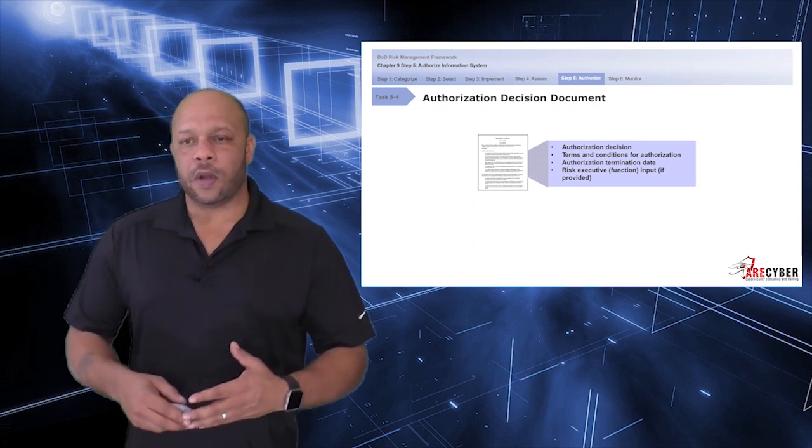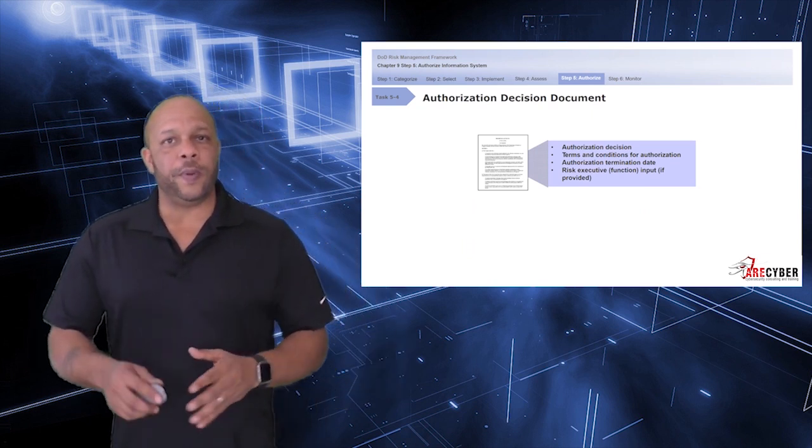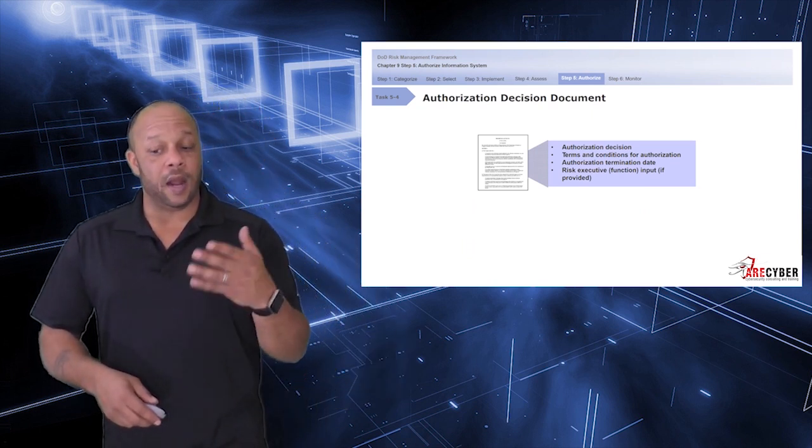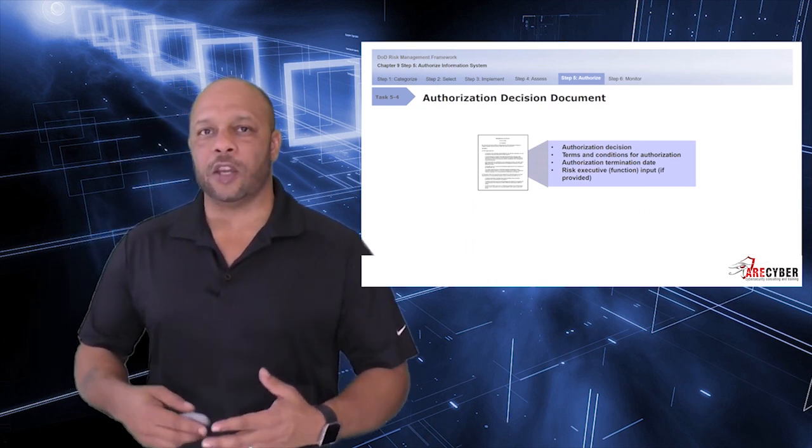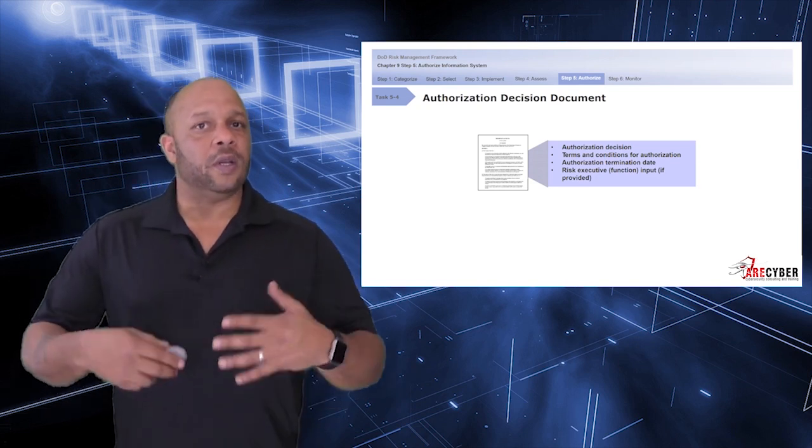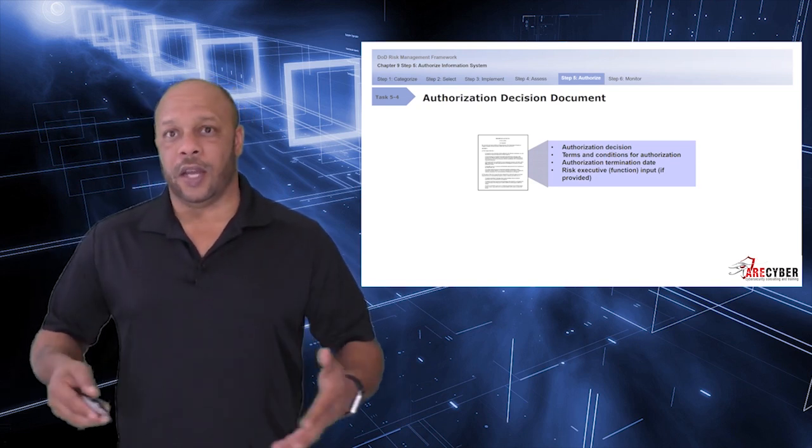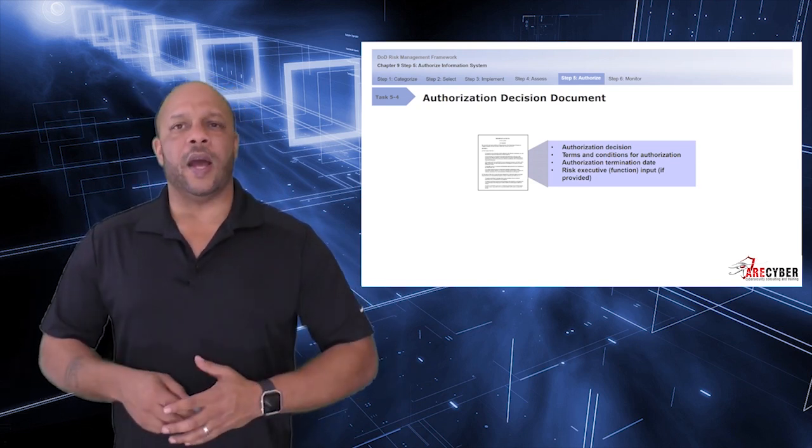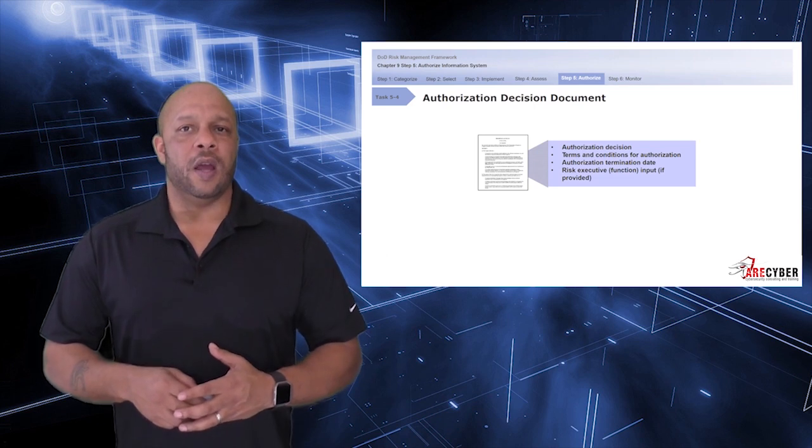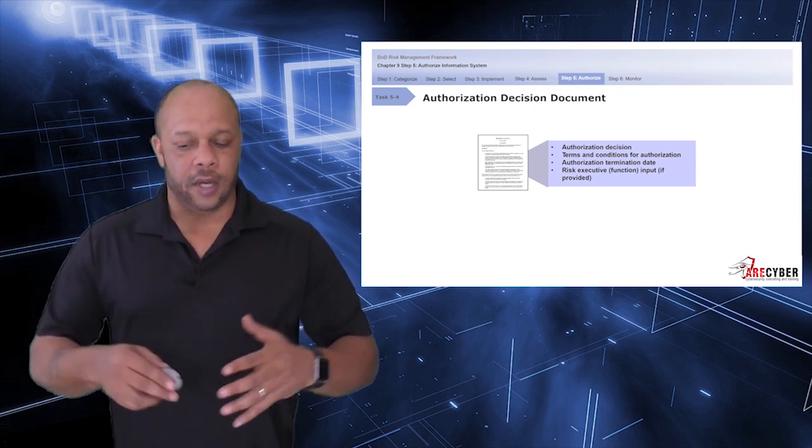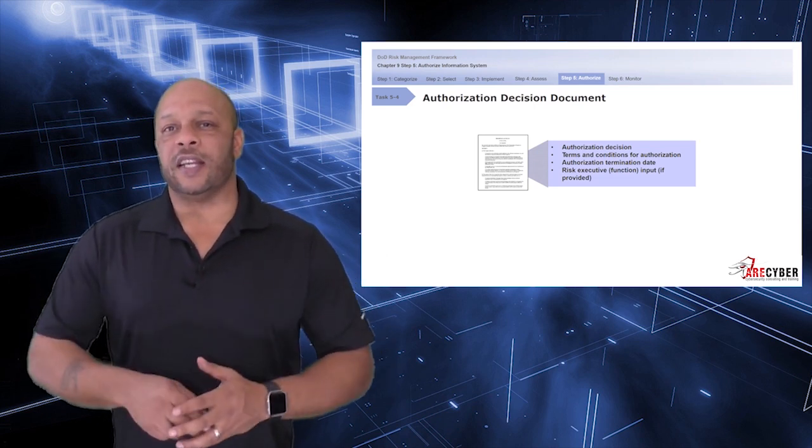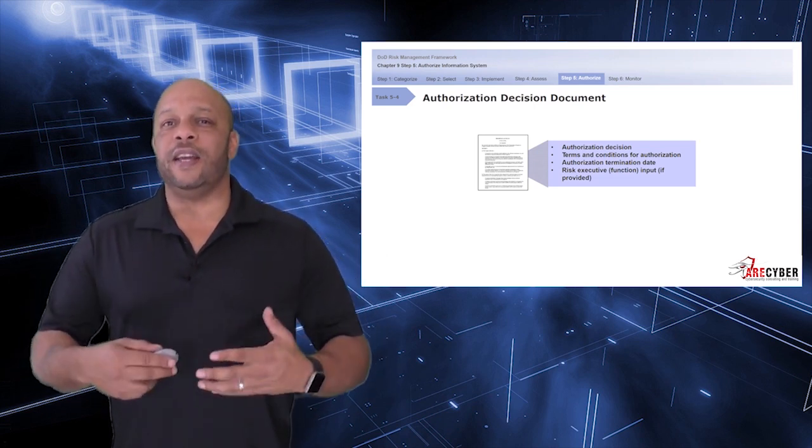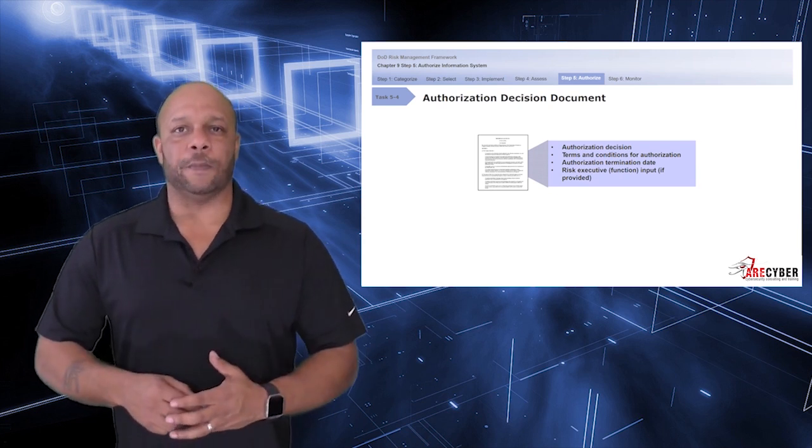Whatever the authorization decision, it will be documented in a formal procedure and document. That document will include the authorization decision itself, any terms and conditions for that authorization, the authorization termination date, and the risk executive function's input if they provided it.